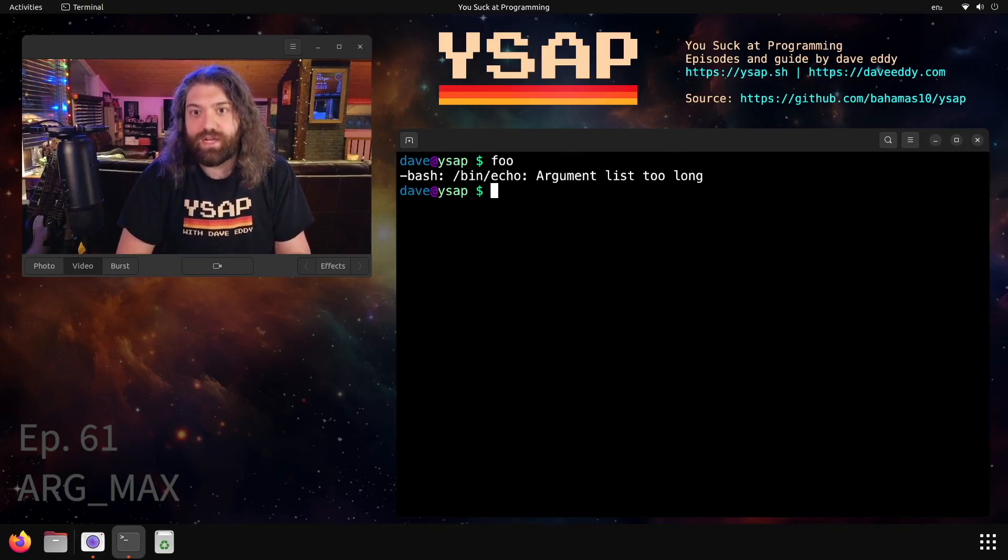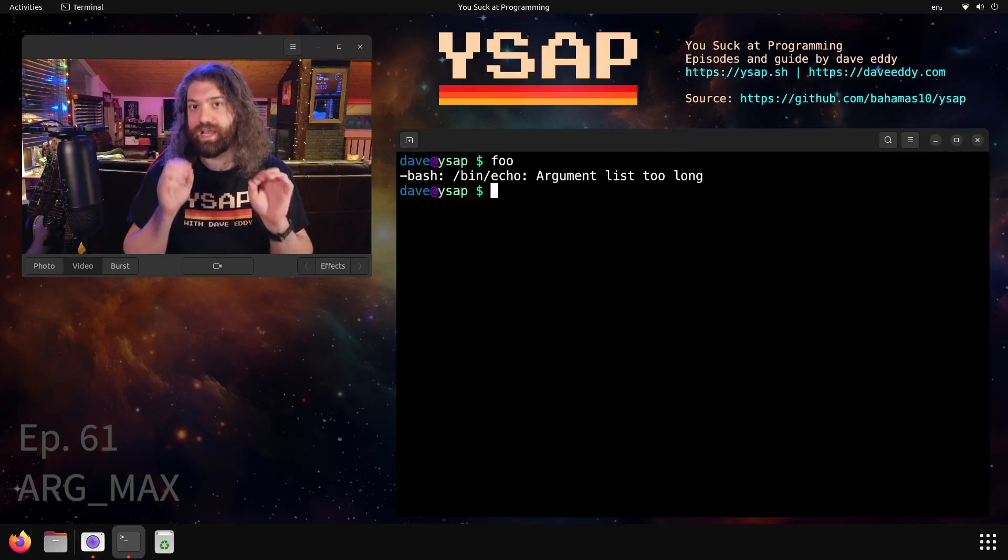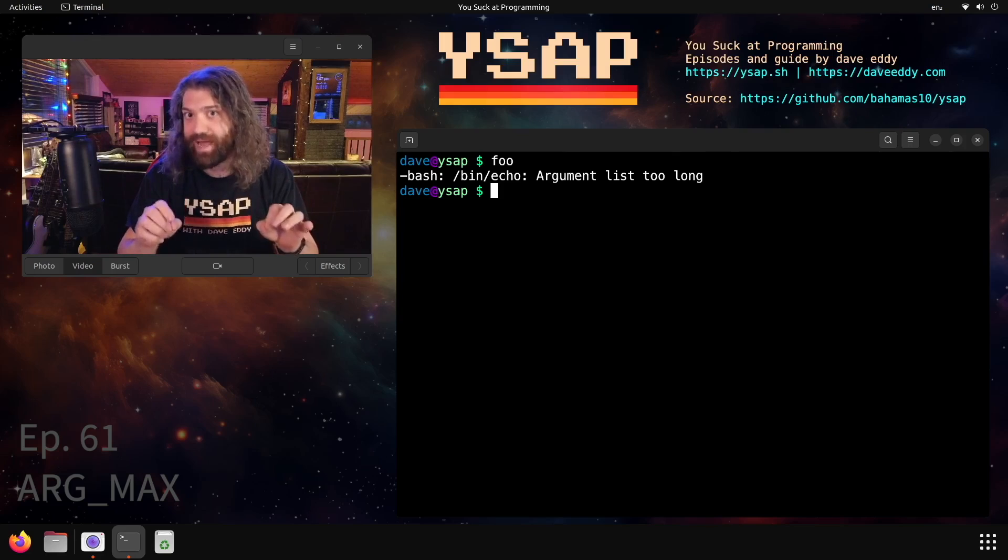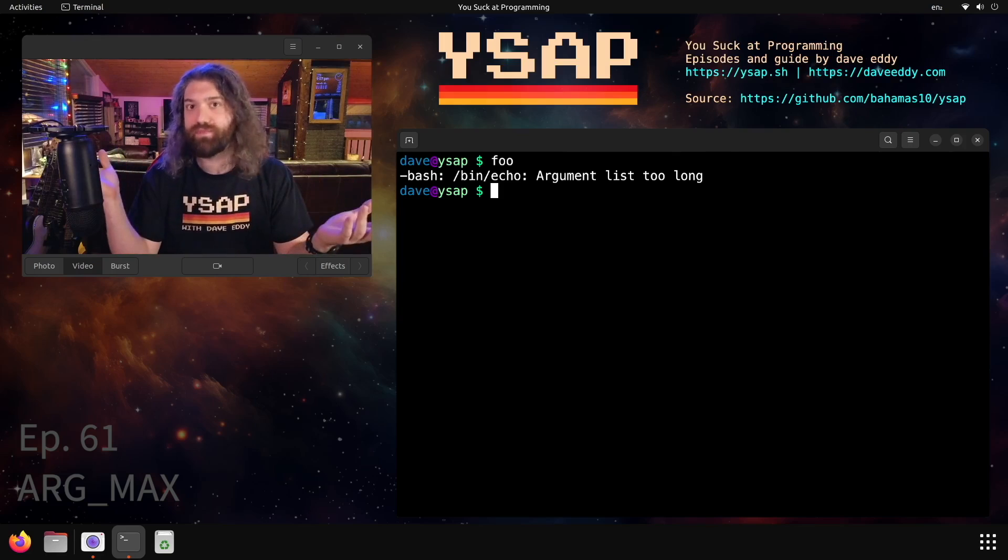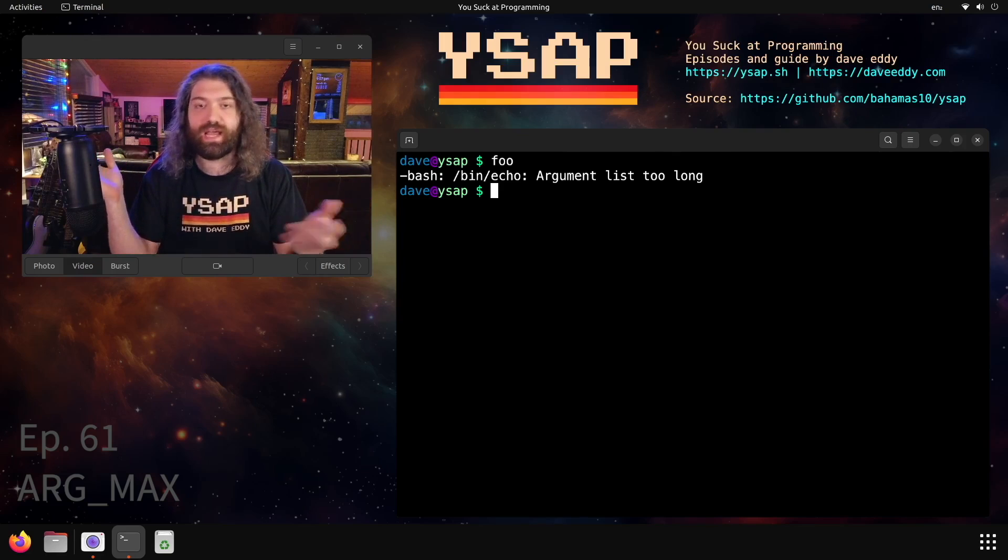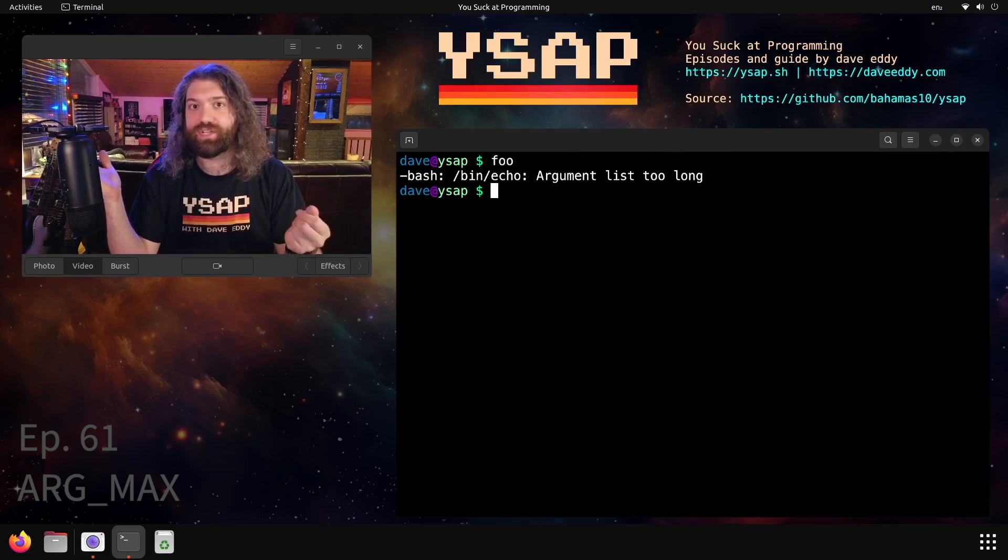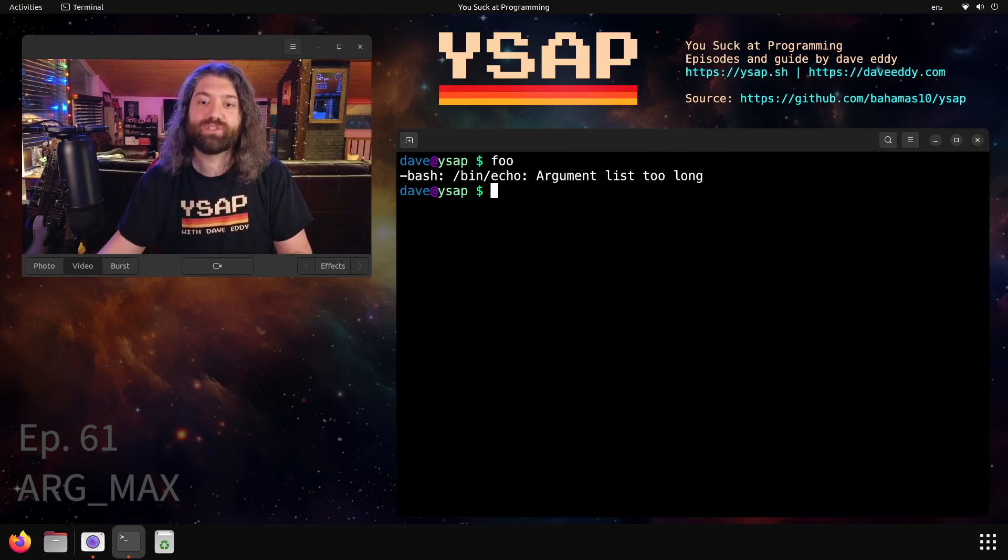Yo, what's up everyone? My name is Dave and you suck at programming. Today we're gonna talk about argmax, the maximum number of arguments you can have. This is in bash, but this is actually a limit enforced by your operating system.